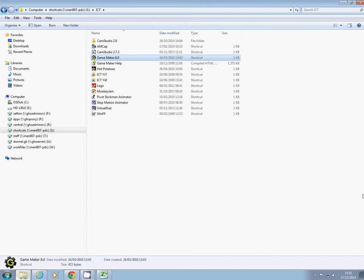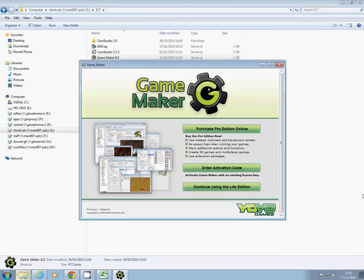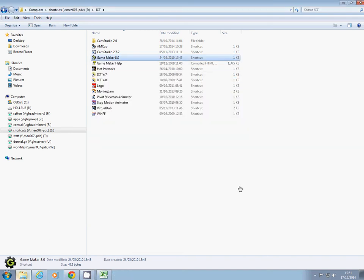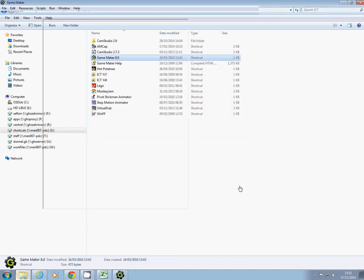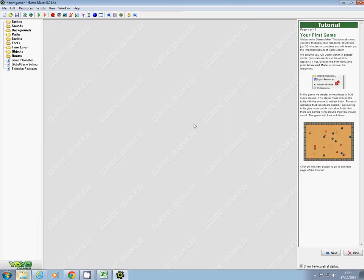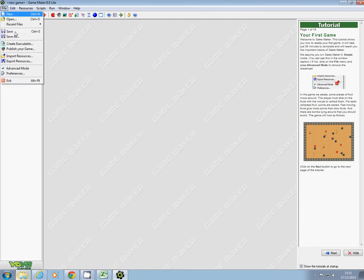When Game Maker 8 opens up, we need to continue using the light edition. When it comes up, it might ask you whether you want advanced mode. If it doesn't, you need to click on File.